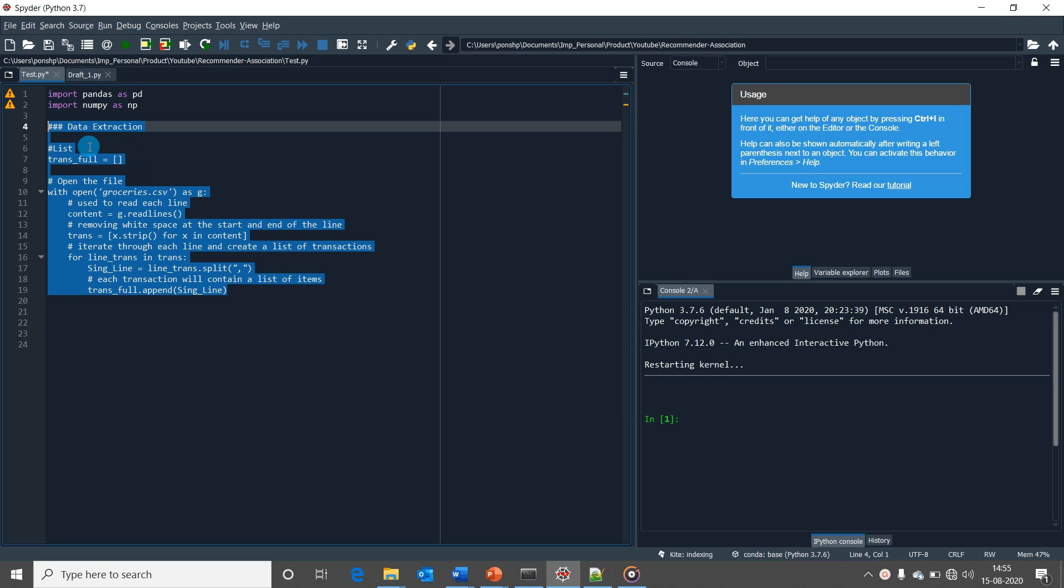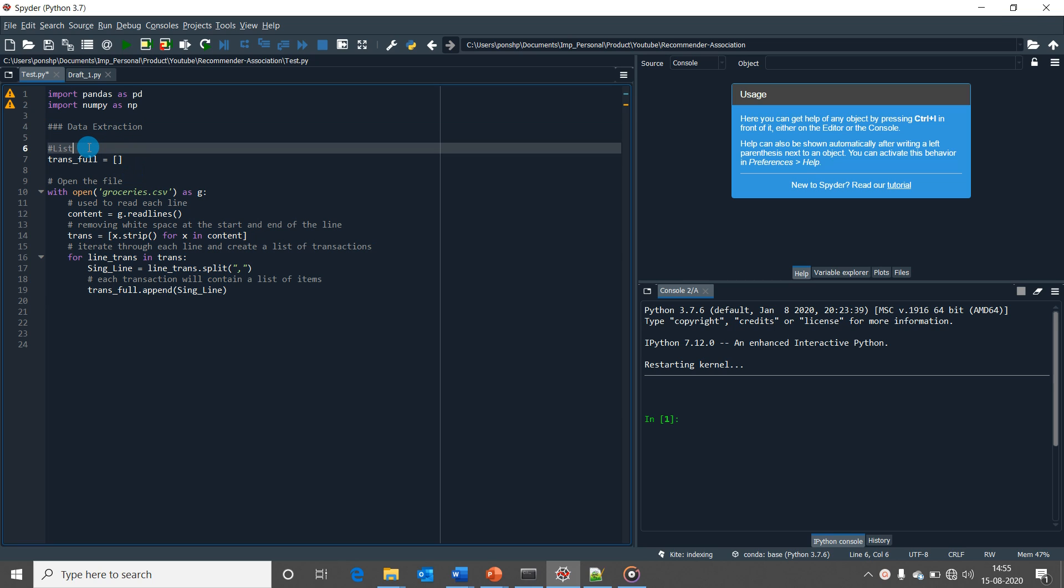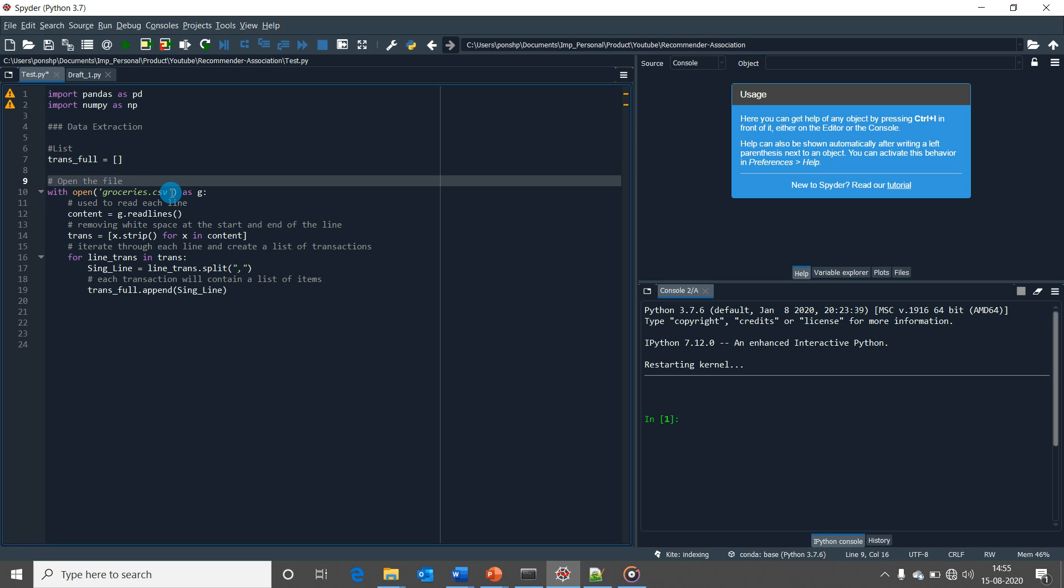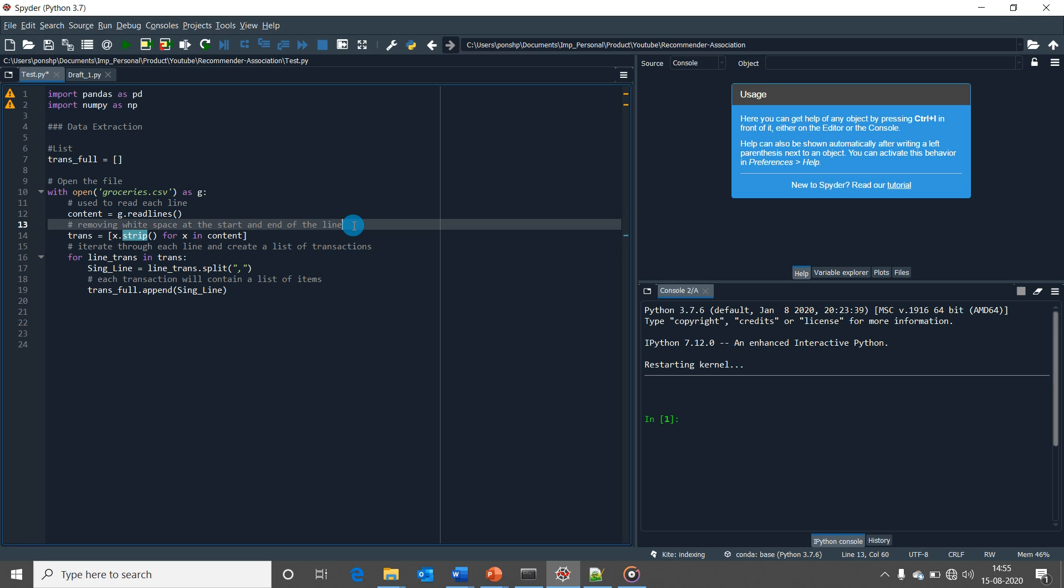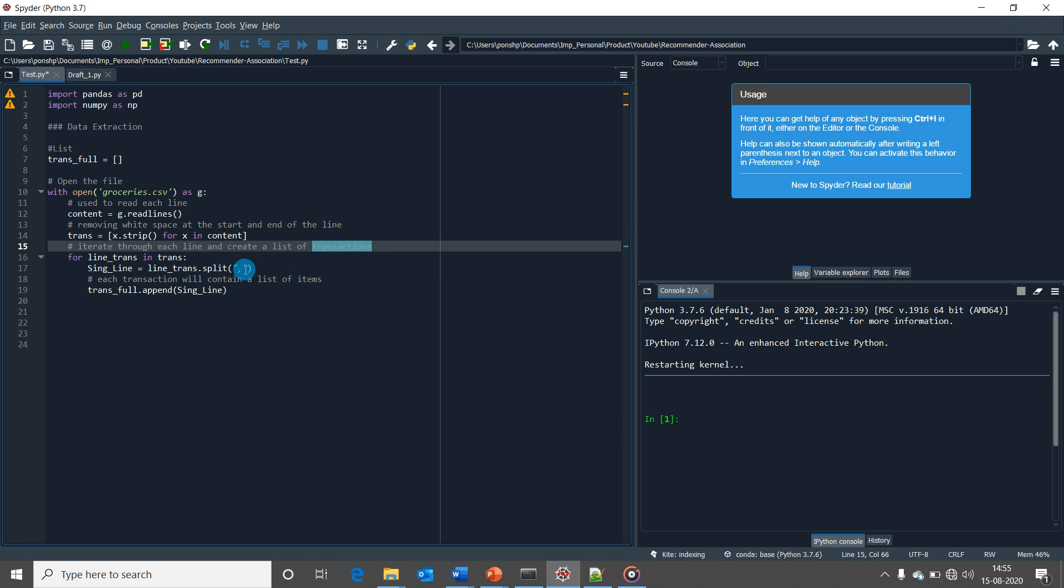This is the code that would perform the data extraction part. First, I have initiated a list. Then I am opening the file and reading each line. After reading the lines, I am using strip function to remove the white spaces from the beginning and the end of the line. Here I am iterating through each line and splitting the items using split function. Then I am appending it into the list.